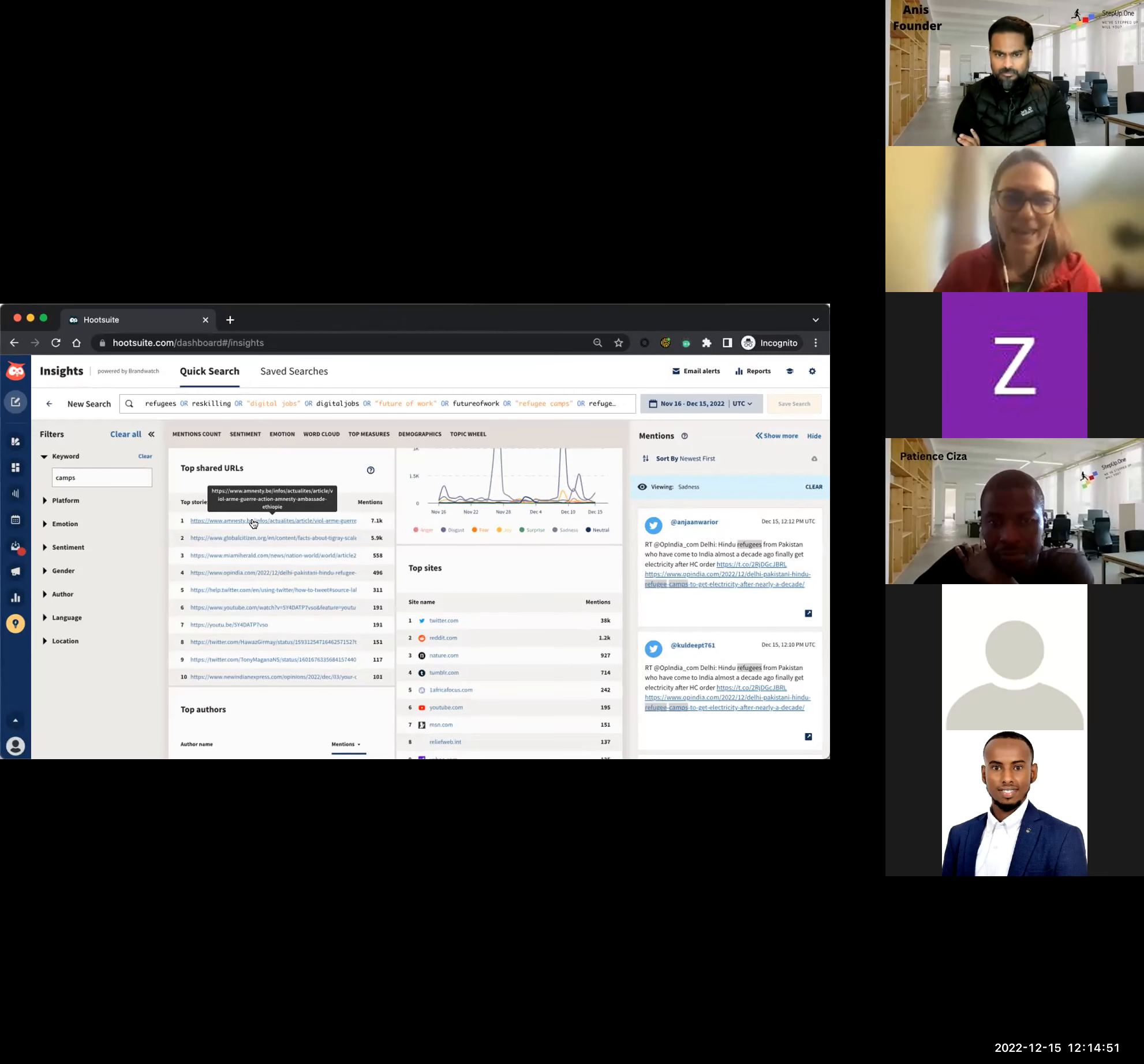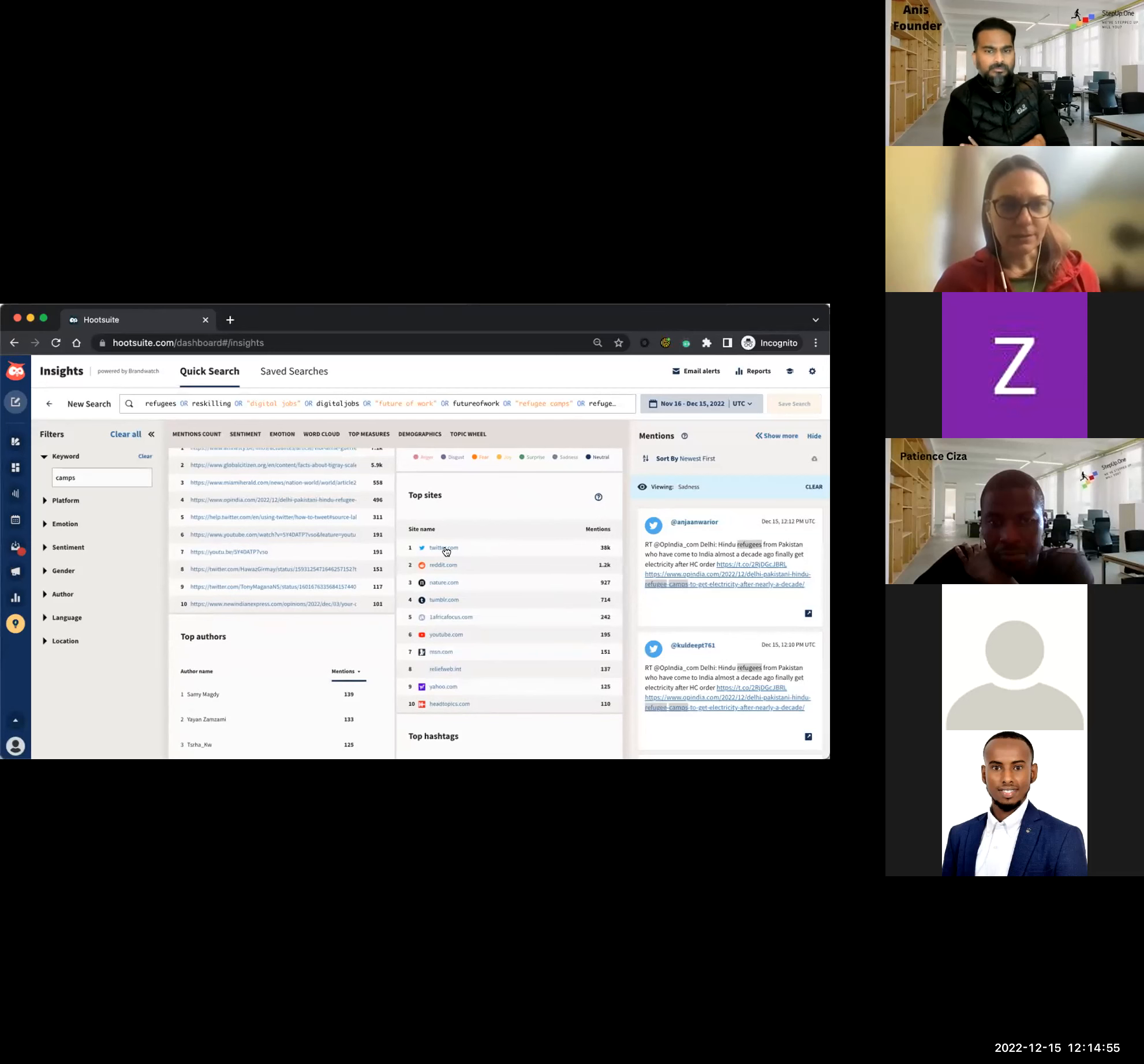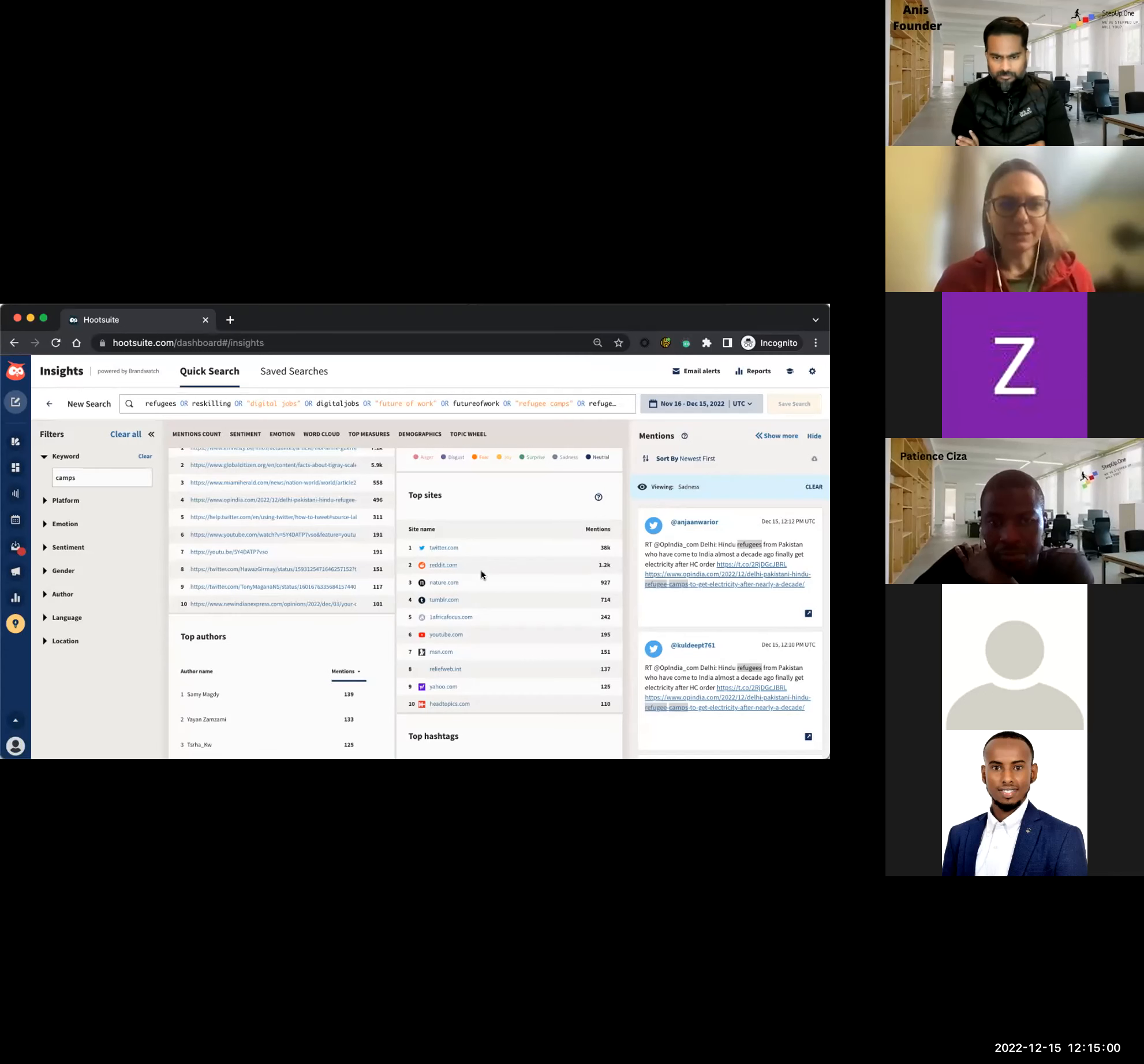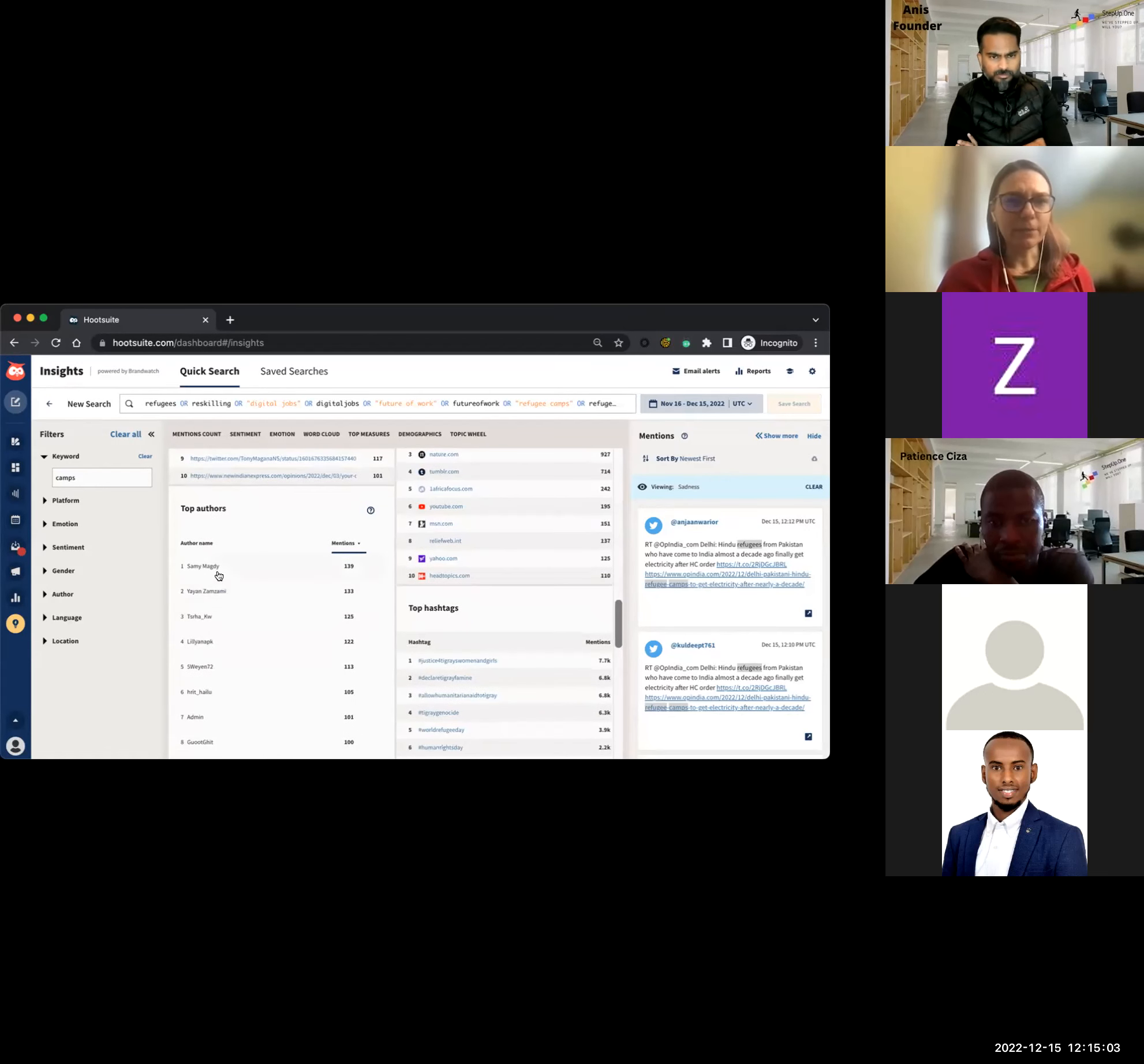That's the majority of the emotions that these conversations that include the words refugee camps stir up. You can actually see how they spike across the mentions. And then you can look at the stuff that we said would be most interesting for you. Top shared URLs. Look at that. Amnesty is first to be mentioned. If you're not already following the amnesty, maybe it's the case.